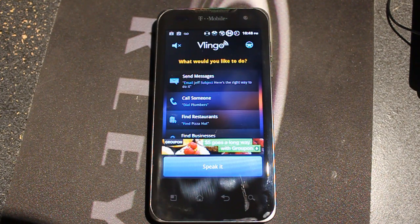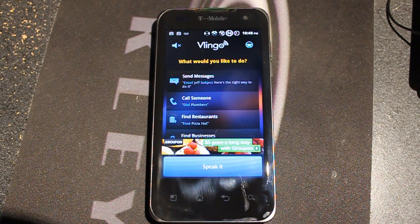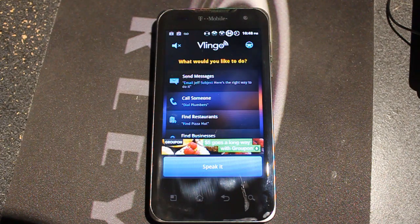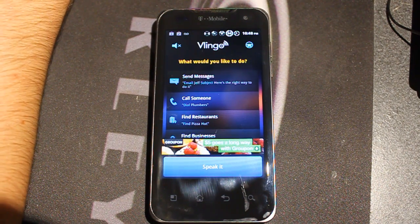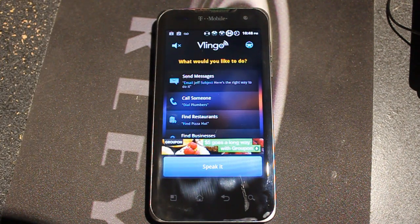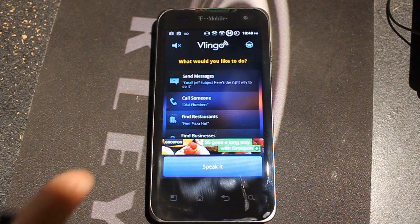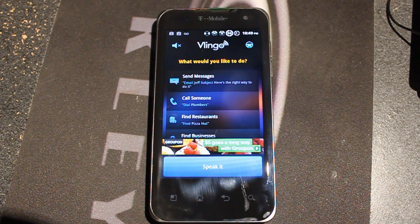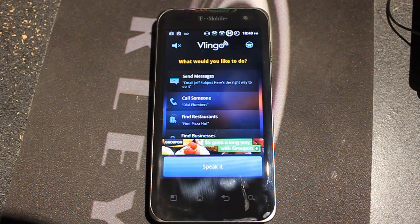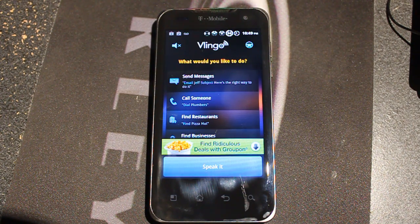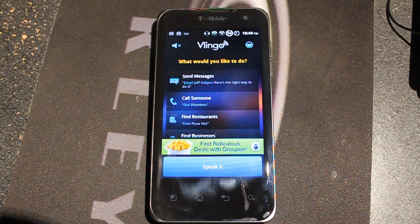I'm gonna walk you guys through the video of the iPhone 4S first official review, where he asked Siri some questions and it gave answers. Here are some questions that he asked Siri, and I'm gonna ask this application the same questions. You can go to the link in the description to confirm that he does ask these questions to Siri.